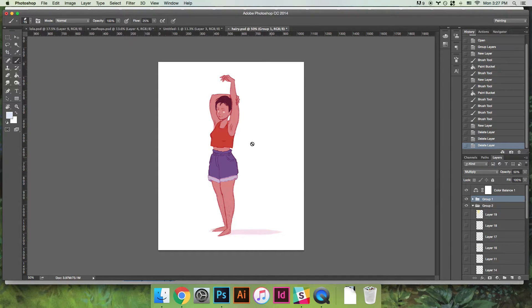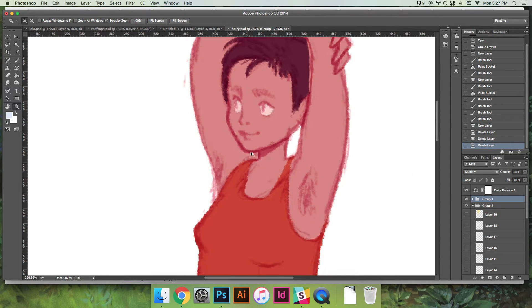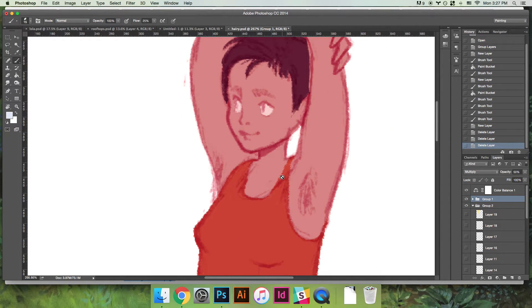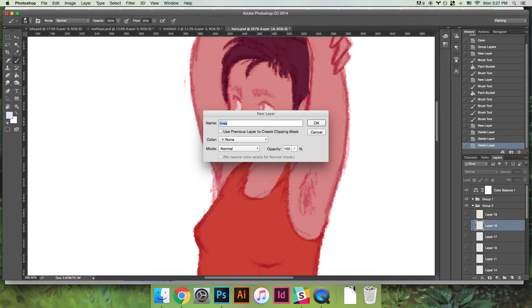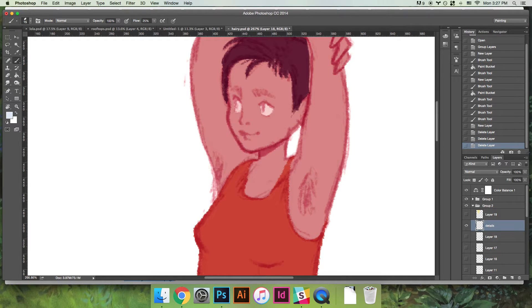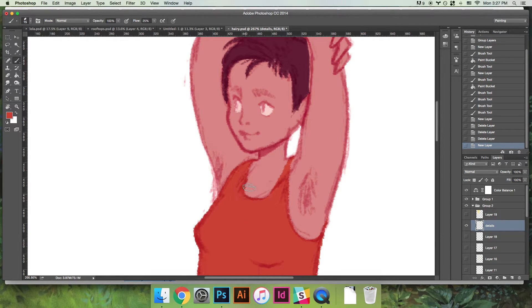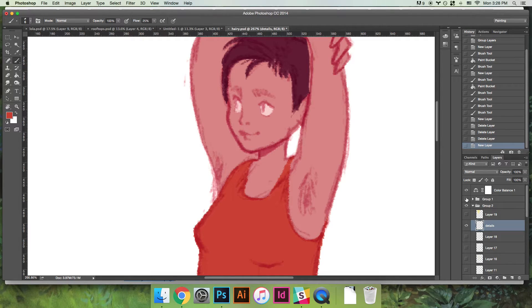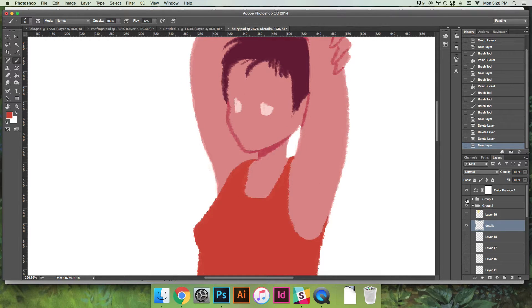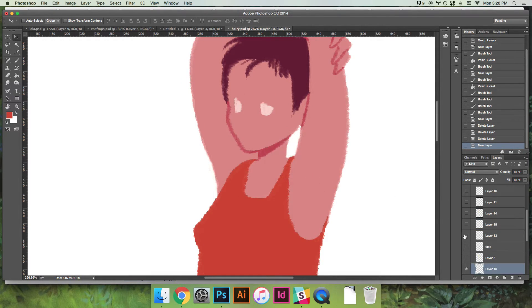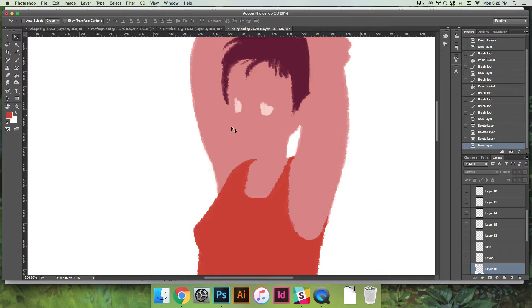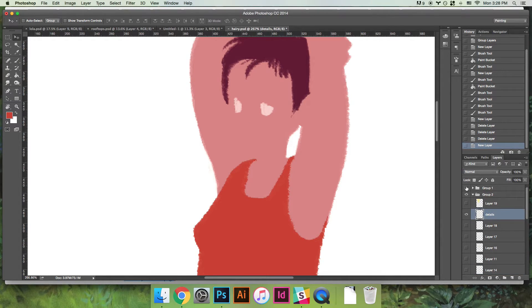And then what I do is I'd put the lines on like a low opacity like 50% and I'd zoom in and I make a new layer and I usually call it lines or details and I start drawing back in lines anywhere.